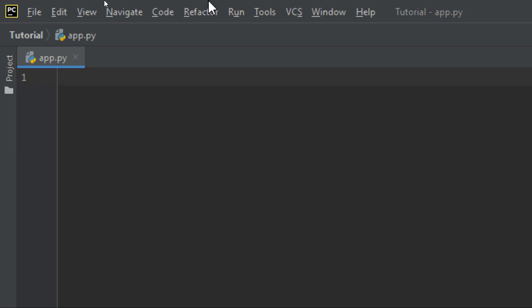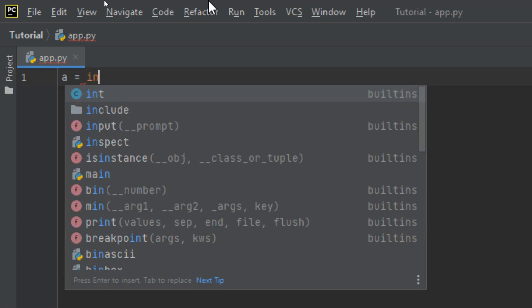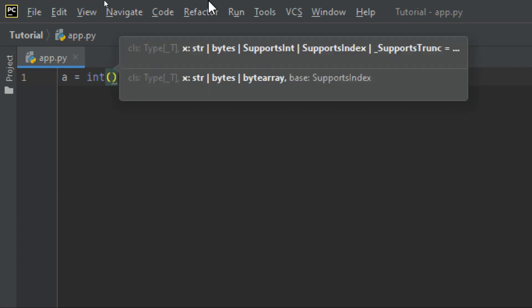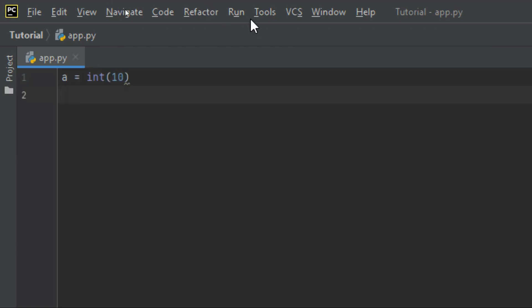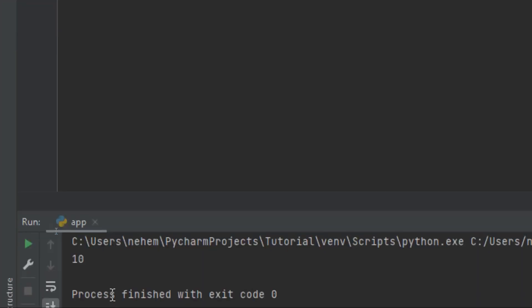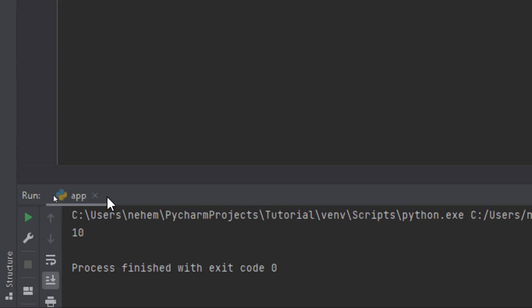Today we're going to discuss Python casting — how to specify a type to a variable. There may be times when you want to specify a type to a variable, and this can be done with casting. Let me create a variable — let me use 'a' and assign it using the int() constructor with a value of 10. I'll print(a) and run with Shift+F10. You can see I've created an integer.